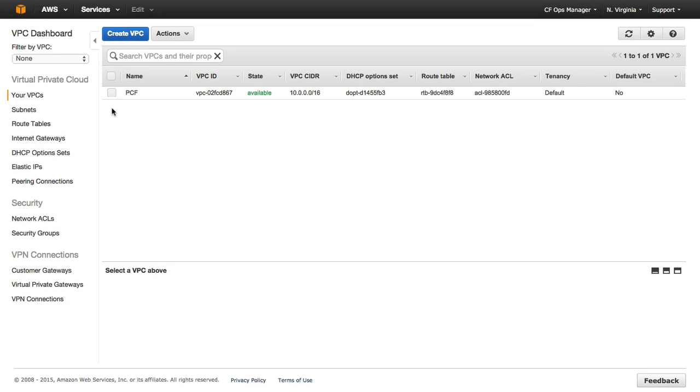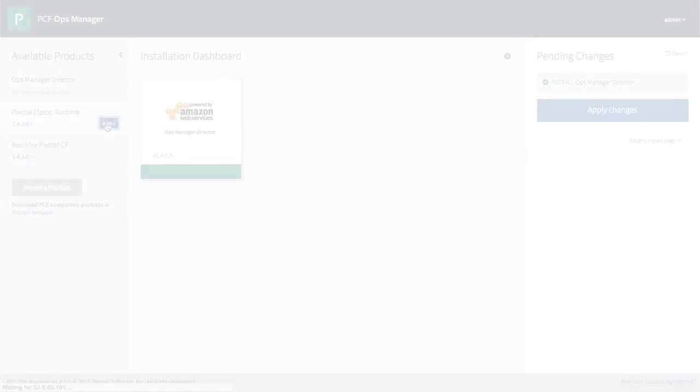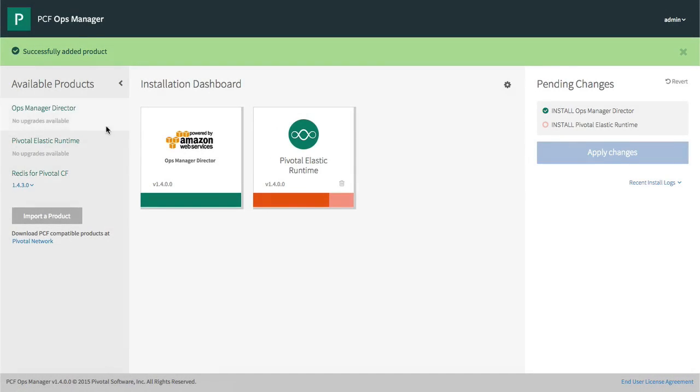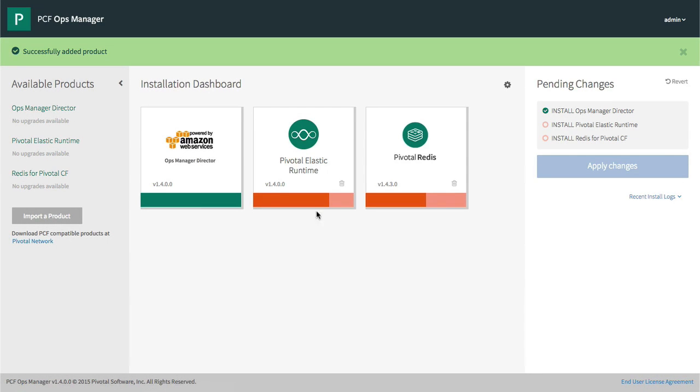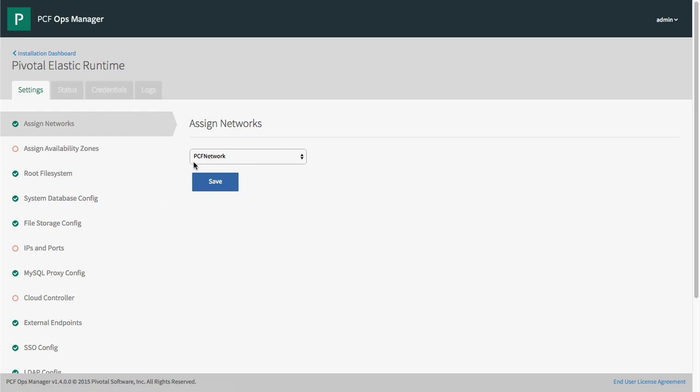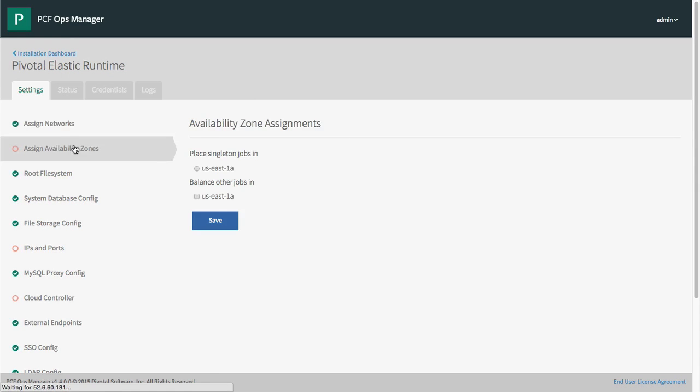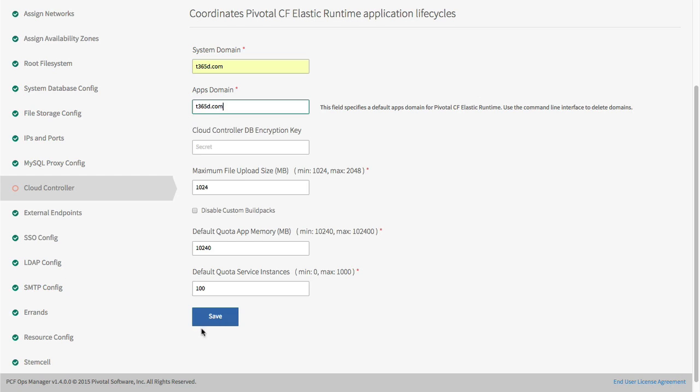After the CloudFormation script completes, we have a running Ops Manager. We can upload the same Elastic Runtime and Redis products to AWS. They are the same exact packages deployed across each infrastructure.